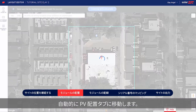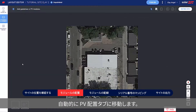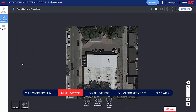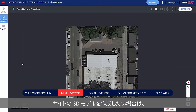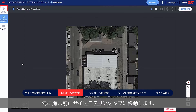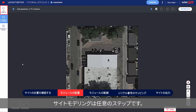You're automatically taken to the PV Placement tab. If you'd like to create a 3D model of the site, go to the Site Modeling tab before you continue. Site Modeling is an optional step.